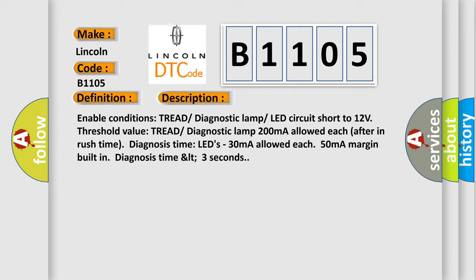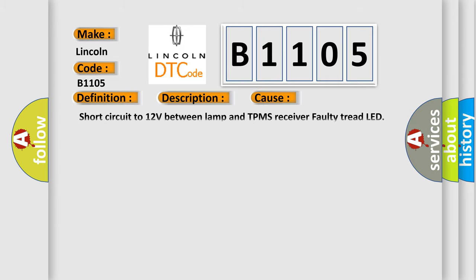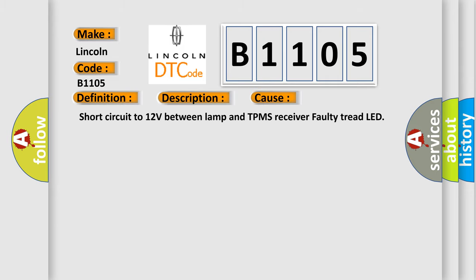This diagnostic error occurs most often in these cases: Short circuit to 12V between lamp and TPMS receiver, or faulty tread LED.